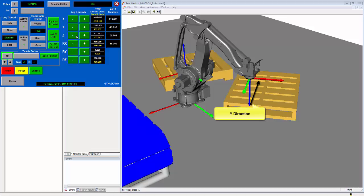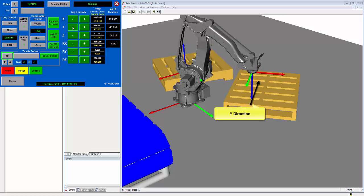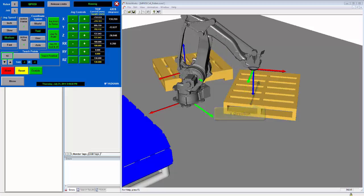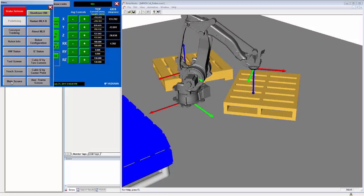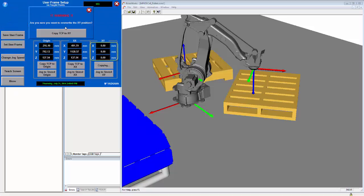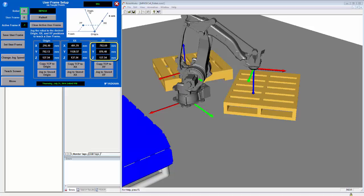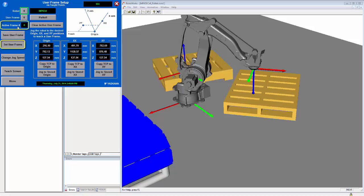I can switch back to the user frame screen now and we will copy this position into the xx value. Finally, on the teach screen we will define the y-direction for the user frame. After we have these values defined, we can click the save user frame button which will save this value into the application data. We can also set the active user frame here and you will see the active frame number here changed to zero.